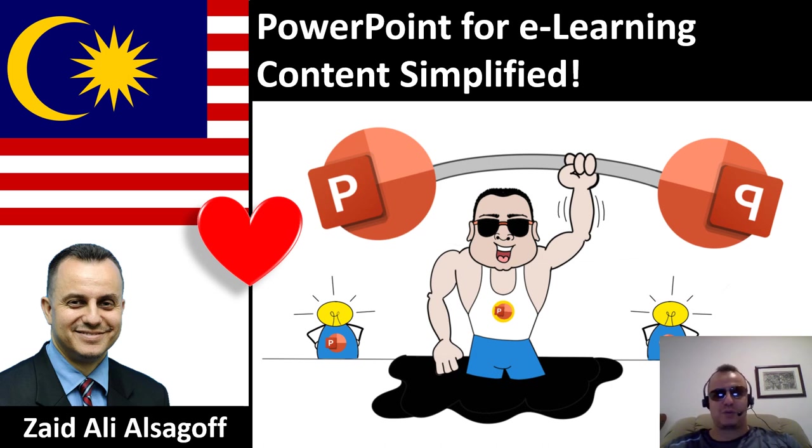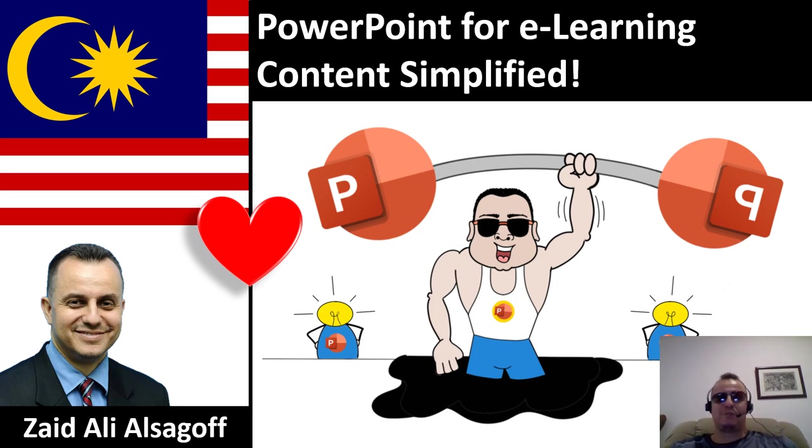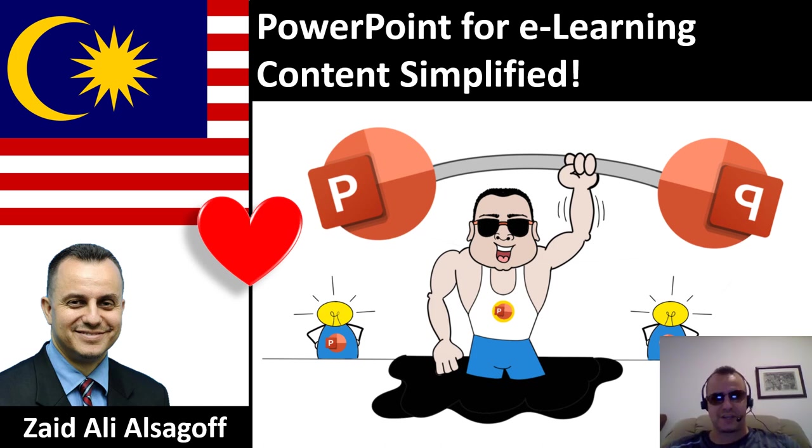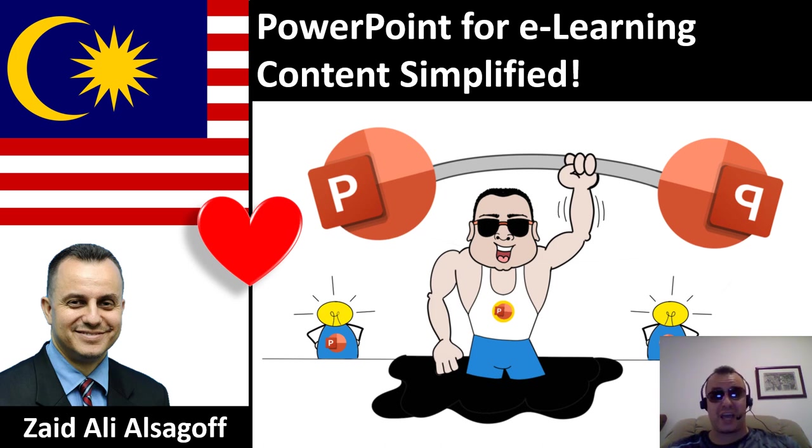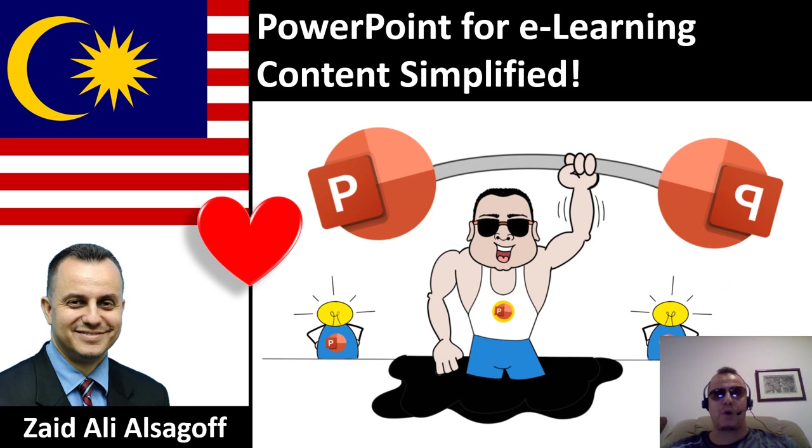Assalamualaikum warahmatullahi wabarakatuh. Bismillahirrahmanirrahim. Welcome to PowerPoint for e-learning content simplified. My name is Zaid Ali Alsagoff, and today we're going to show you how you can actually trim a video in PowerPoint.